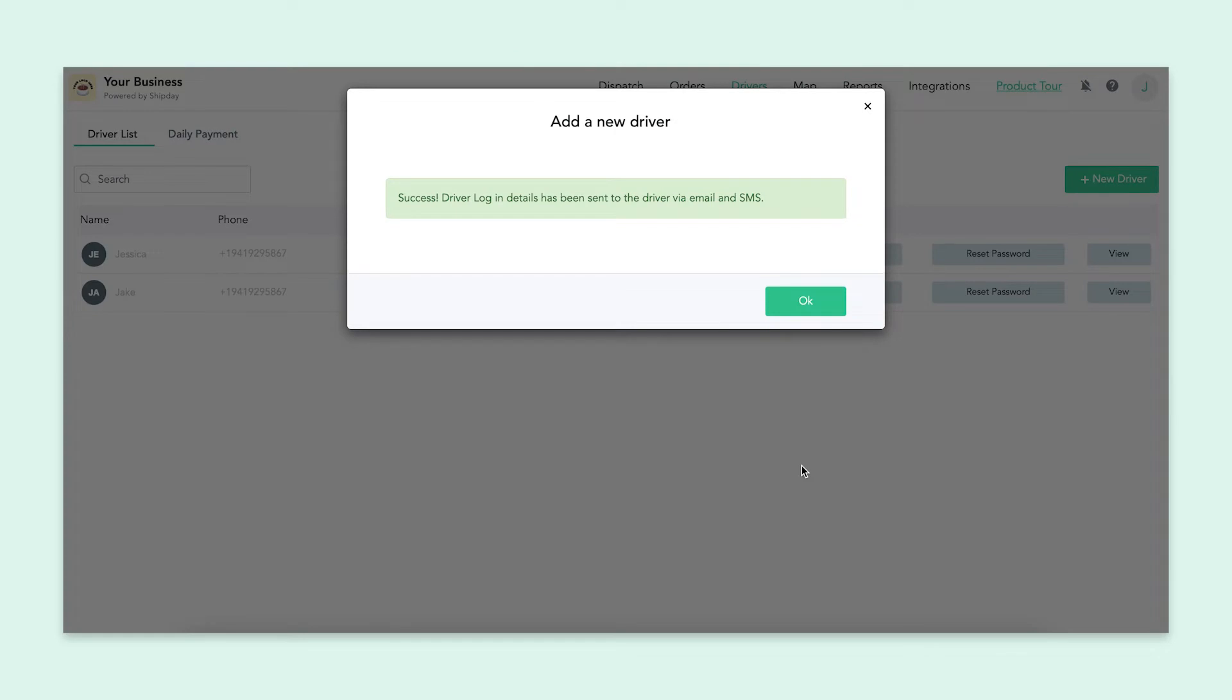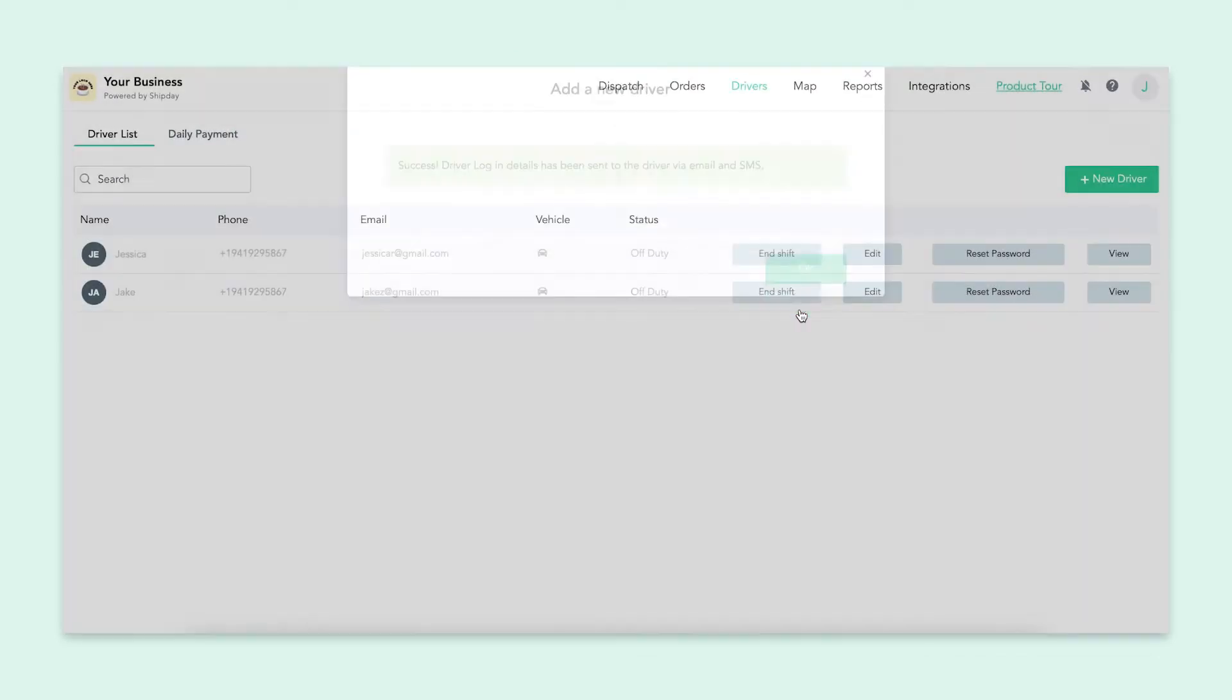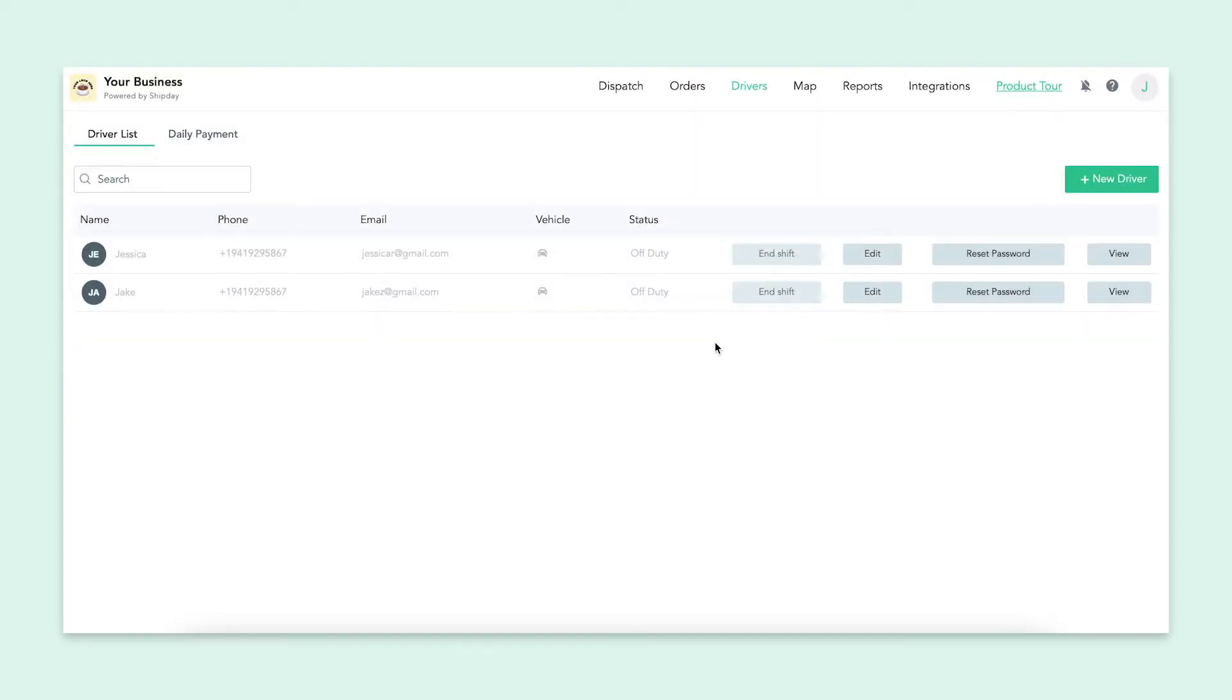Congratulations, you've created your first driver. See how easy that was? You can do this for as many drivers as you have, and it's the same process every time.